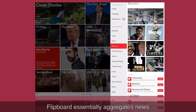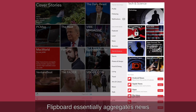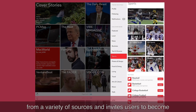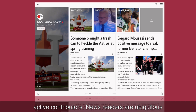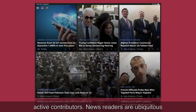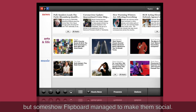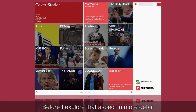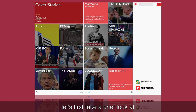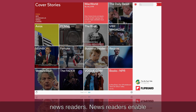Flipboard essentially aggregates news from a variety of sources and invites users to become active contributors. News readers are ubiquitous, but somehow Flipboard managed to make them social. Before I explore that aspect in more detail, let's first take a brief look at news readers.